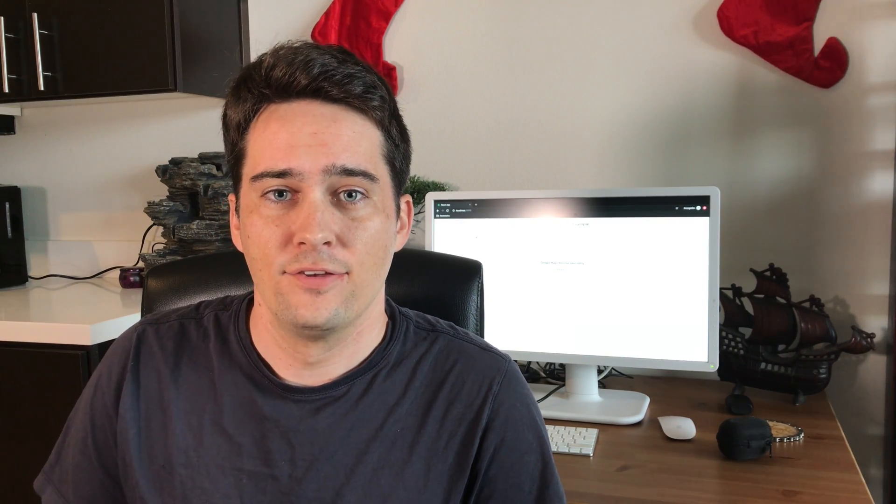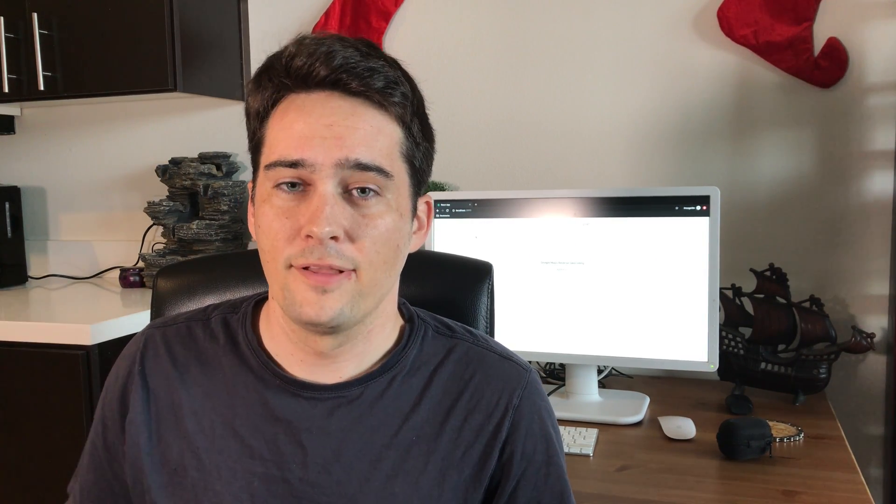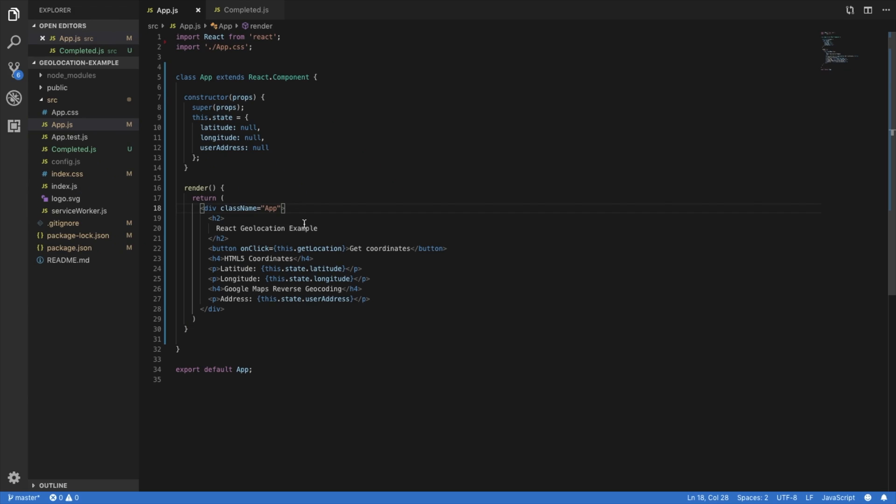The first is going to be getting the user's coordinates with HTML, and then we're going to reverse geocode those coordinates to find the actual street level address. Then we're going to be rendering those coordinates into a static Google Map. I'm going to post all of the pertinent info in the description. All right, let's get started.